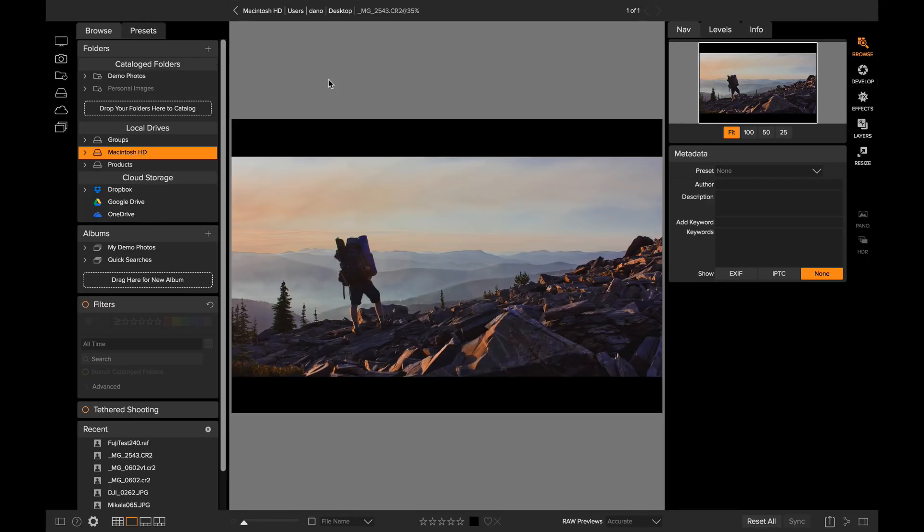Hey everyone! Dan from On1 here. I want to show you how to create a cinematic look using the new LUTs or lookup tables inside of On1 Photo RAW 2018.